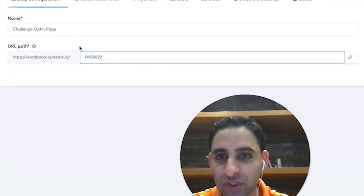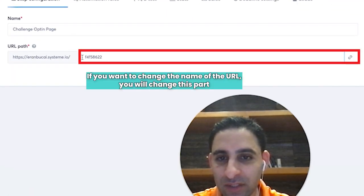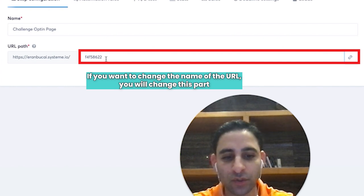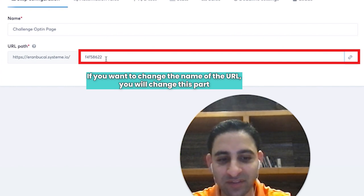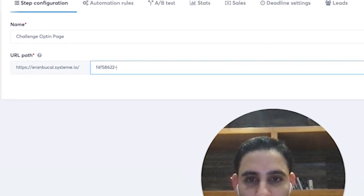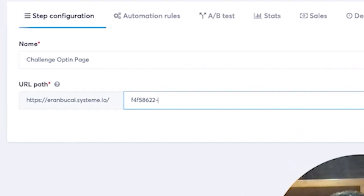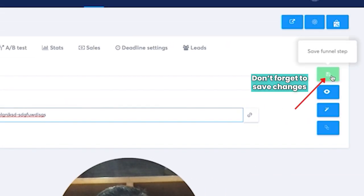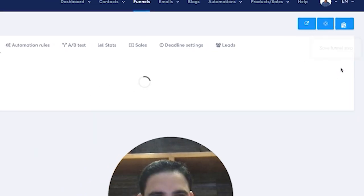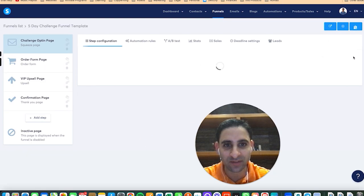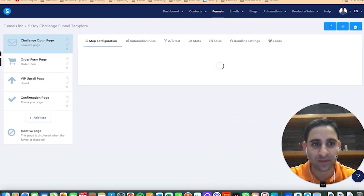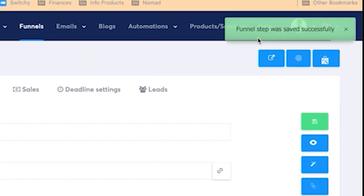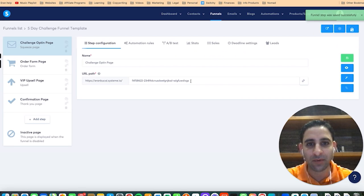Now, if you want to change the name of the URL, then you would change this part and you could just add different numbers. So you could do like dash and add some things, dash, add some things if you want. And then you always want to make sure you click on this green button, which is save funnel step, and click on save. Now when you do that, you will see funnel step saved successfully.